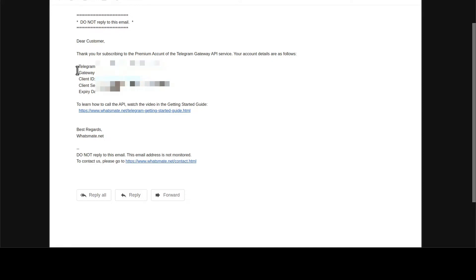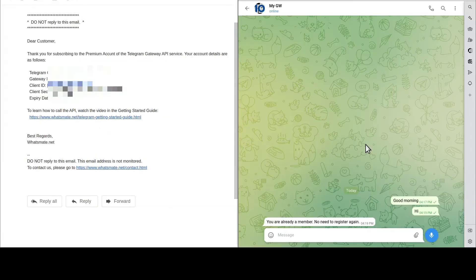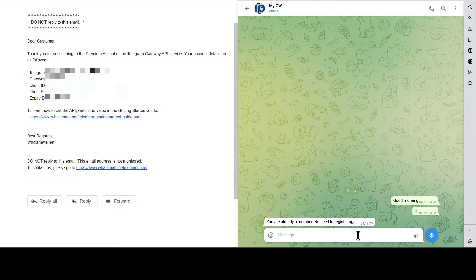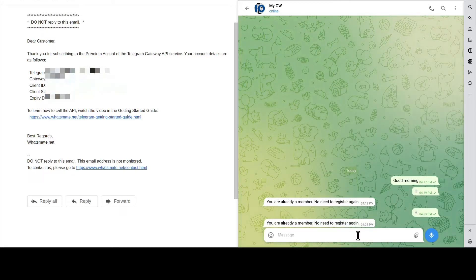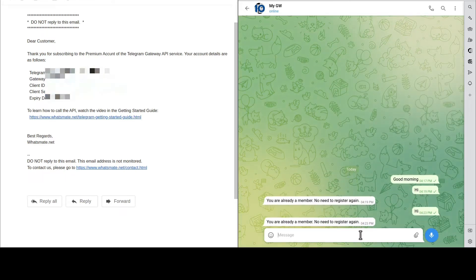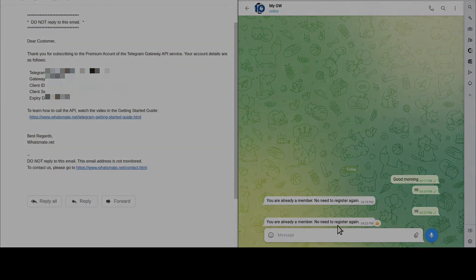Add the number to your contact list. Then, from your Telegram client, say hi to the Gateway — like so. You will get a confirmation for your registration.